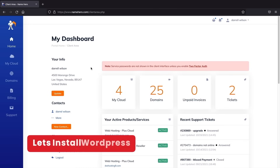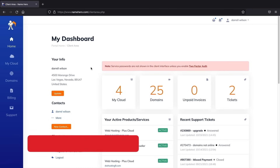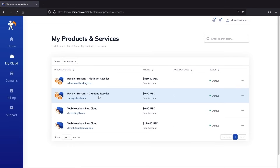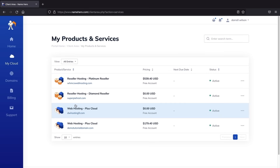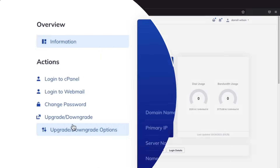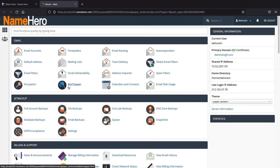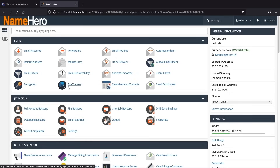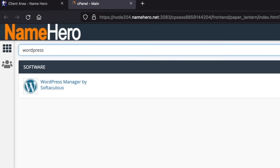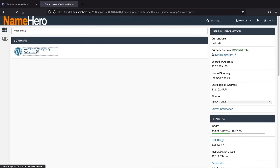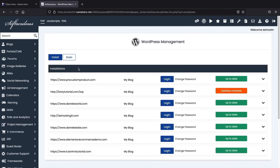Now let's go ahead and install WordPress onto our new domain. Click on 'My Cloud,' then click on your hosting package. Next we'll see 'Login to cPanel' — click on that. Now we're going to install WordPress onto our domain. Up here, type in WordPress. Here we have WordPress Manager by Softaculous — click on this. From here, click on 'Install.'